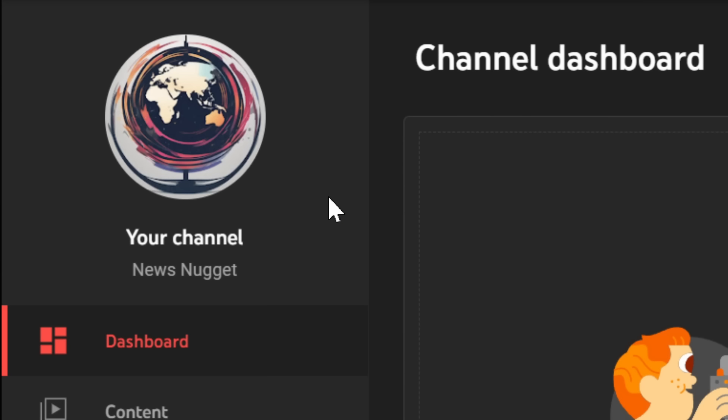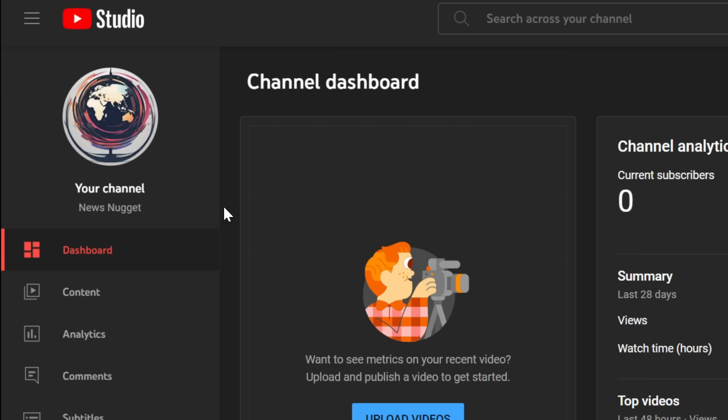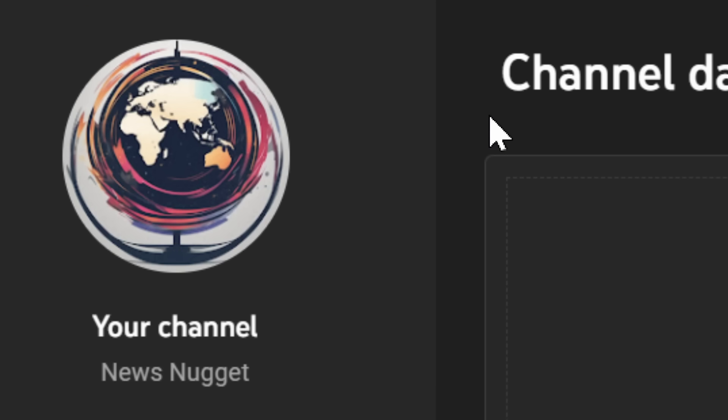And just like that, you've created a full AI news channel. I'd love to see your results with this strategy in the comments below. If you want to take it a step further, join our Patreon in the description down below. Or if you want to see more YouTube videos from me, click the next video on the screen. Thank you so much for watching. I'll see you in the next one.